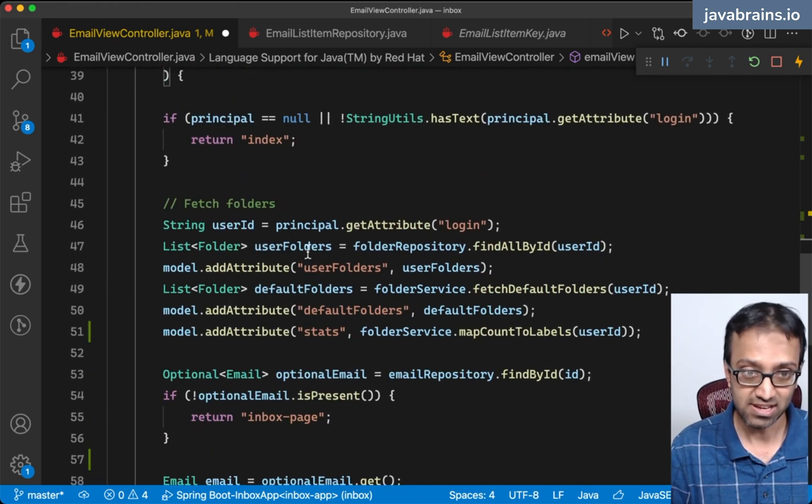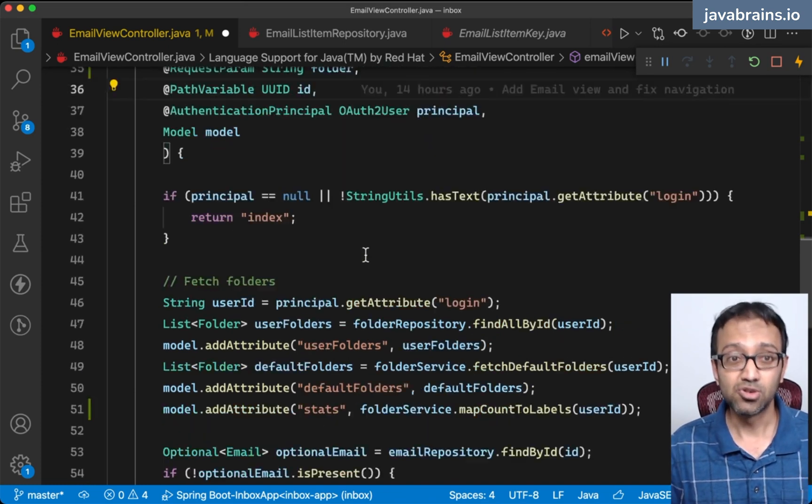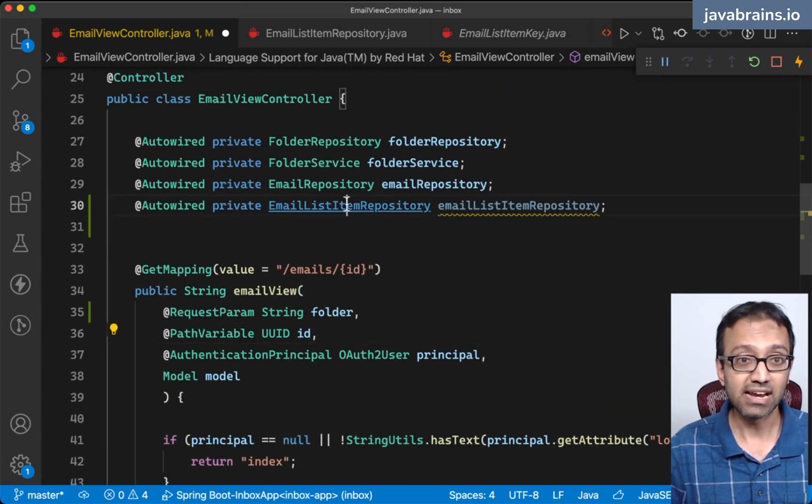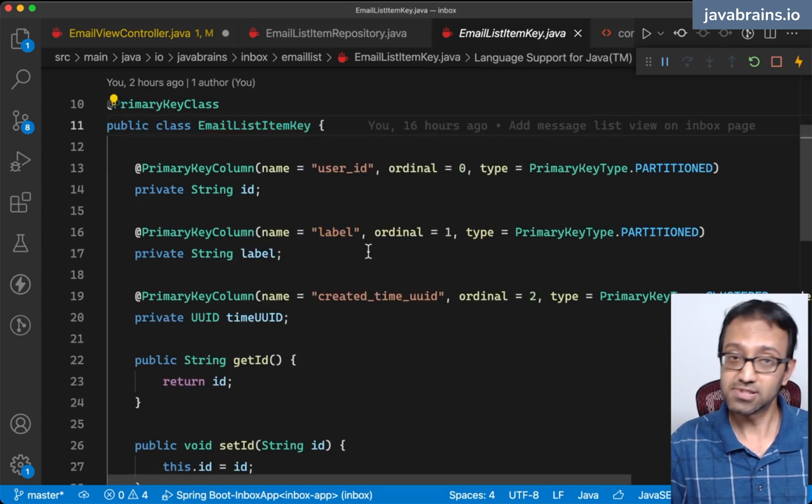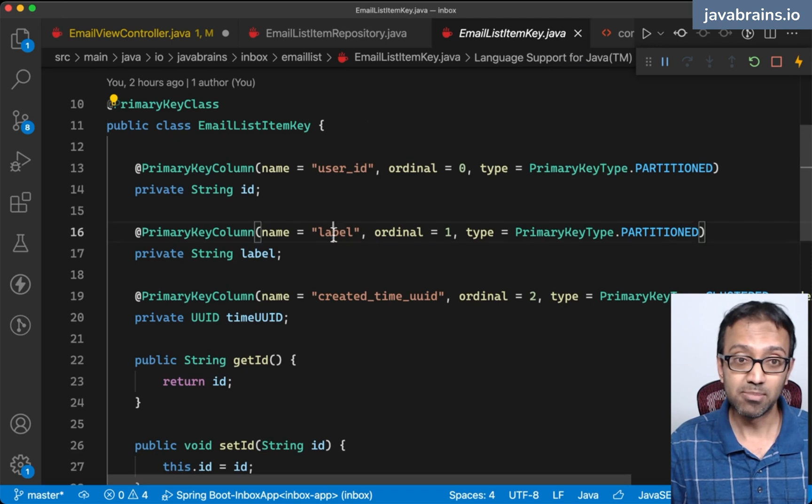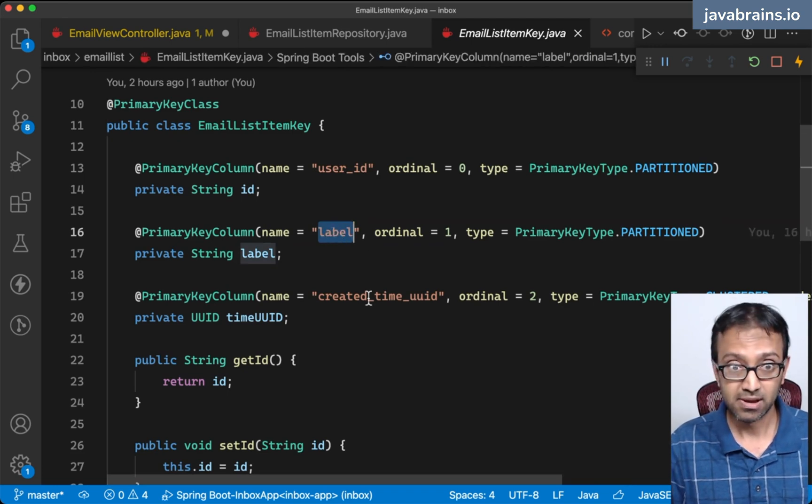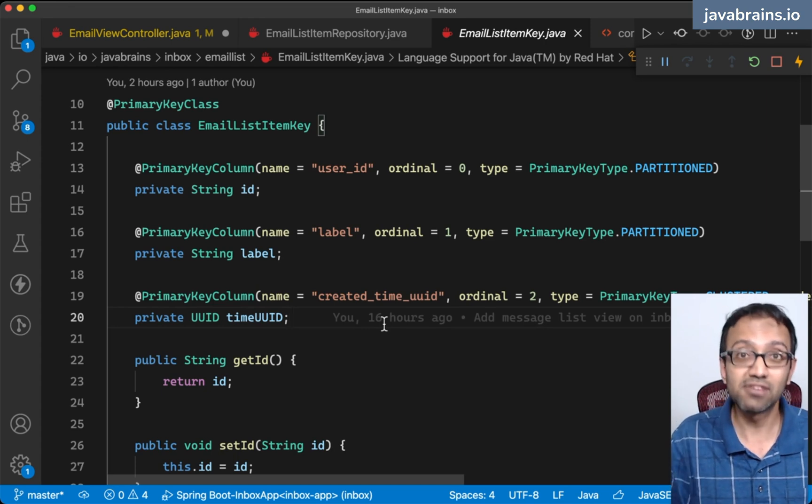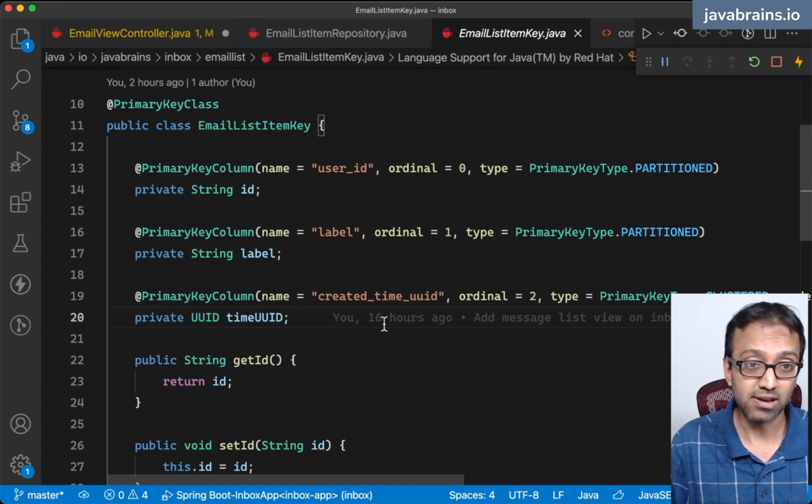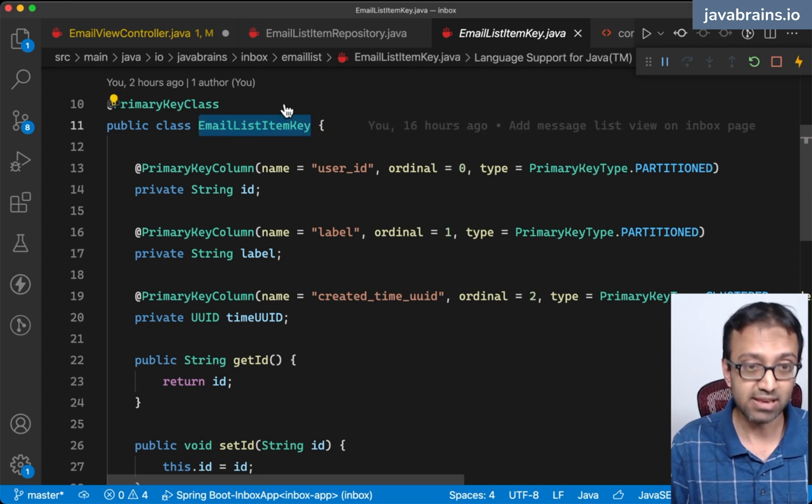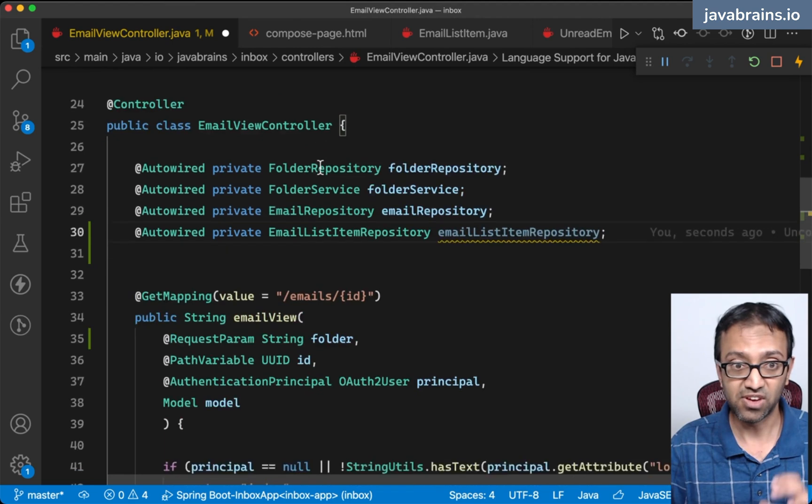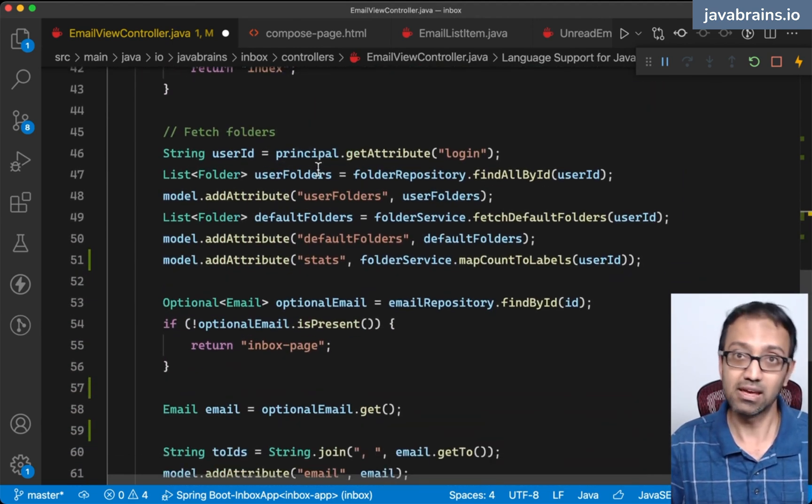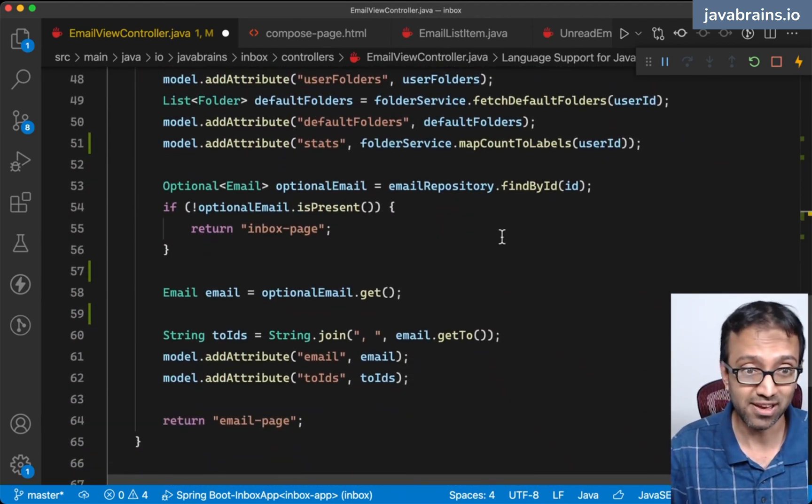Now that I have this, I have all three things that I need to get the email list item. What is the key in the email list item? We need the user ID, we already have it, the label which is the folder query parameter, and the created time UUID which is the email ID.